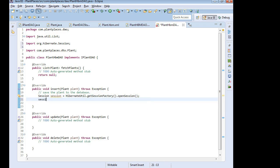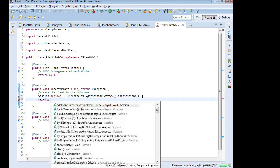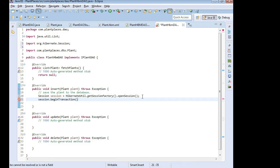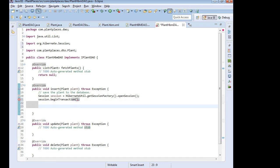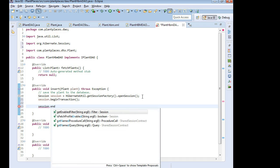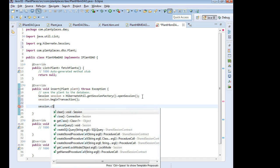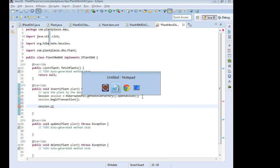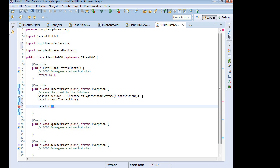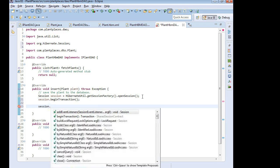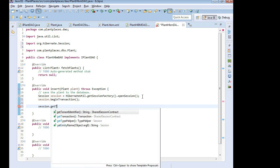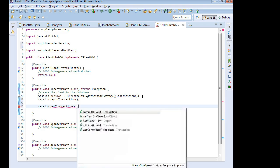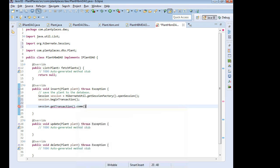Next we say session.beginTransaction. No arguments required for that. And let's not forget to close it. Session.getTransaction. Or did I get it right? Session.getTransaction.commit. So that's what's going to open and close our session with the database.